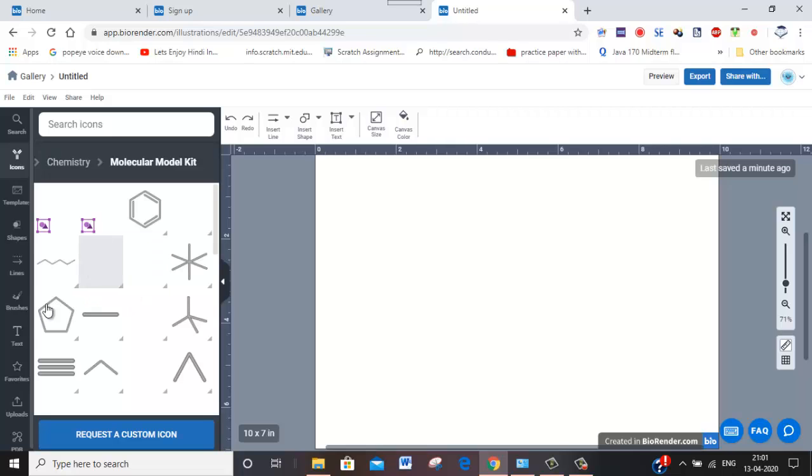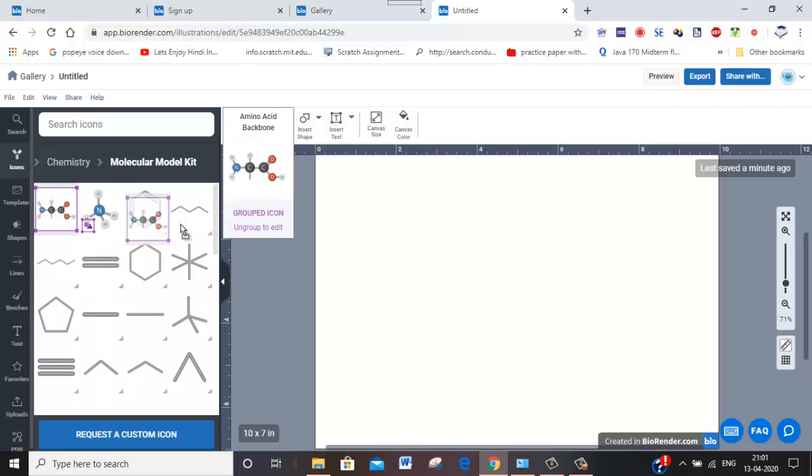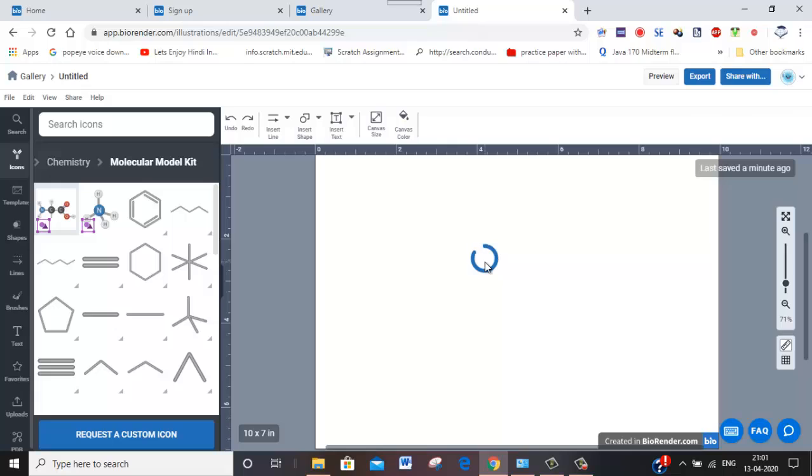The only thing is you will have to just drag and drop, and then it will look awesome for your class. See, I have just dropped it here, and that particular molecule will be available here.